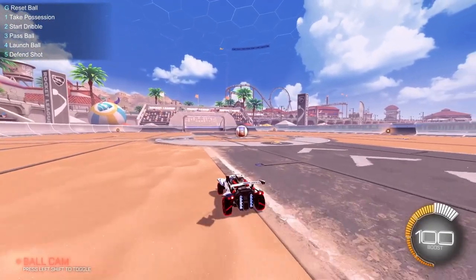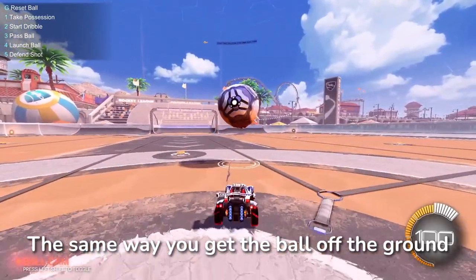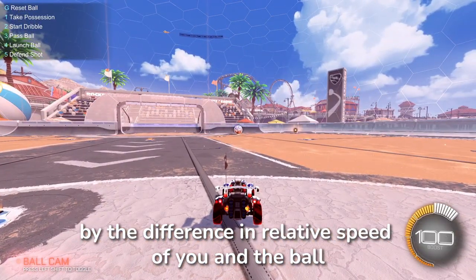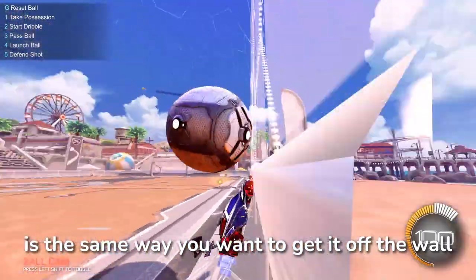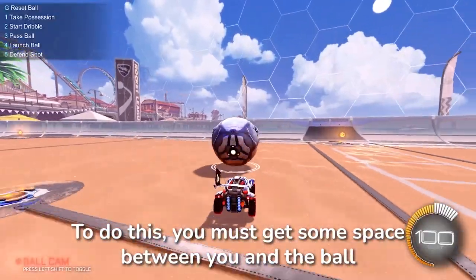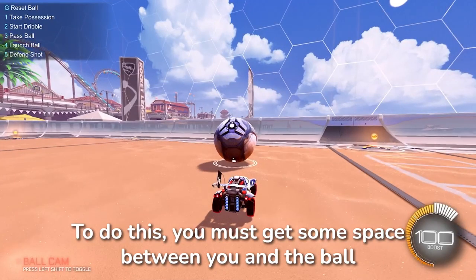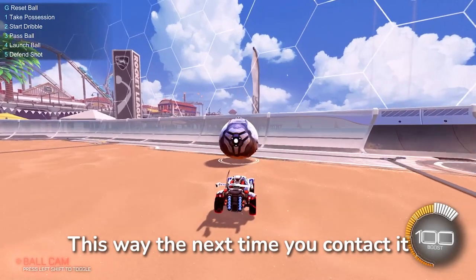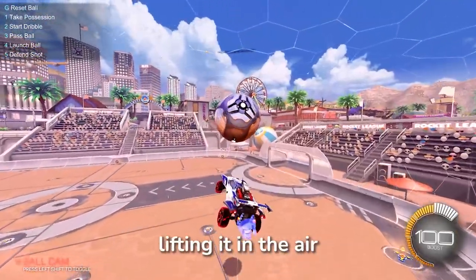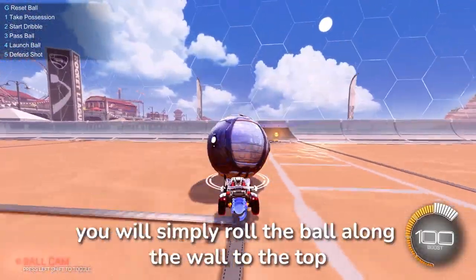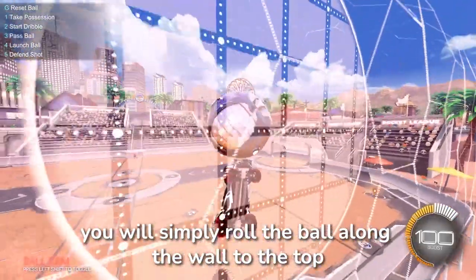Step 3: The break. The same way you get the ball off the ground — by the difference in relative speed of you and the ball — is the same way you want to get it off the wall. To do this you must get some space between you and the ball. This way the next time you contact it, it will bounce off, lifting it into the air. If you do not do this step you will simply roll the ball along the wall to the top.